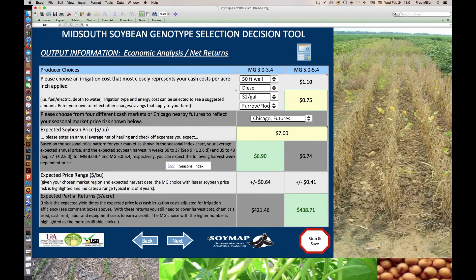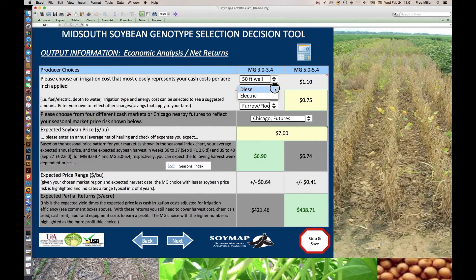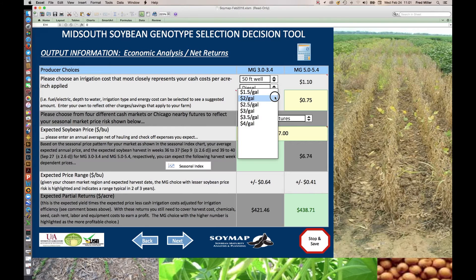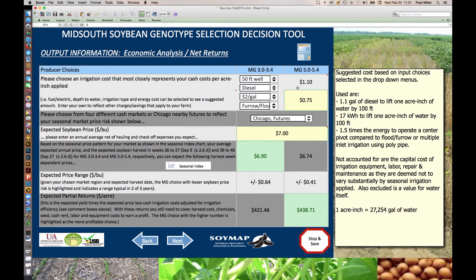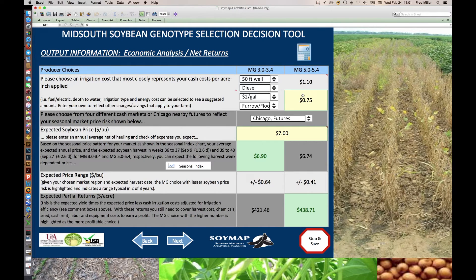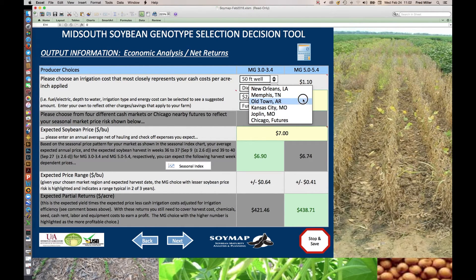Pushing the next button gets you the economics information. You can choose among several well depths for your irrigation system, anywhere from 50 feet to 300 feet deep. Then you can choose whether you use diesel or electric as a power source for your irrigation pump, and specify a price for diesel or electricity depending on what you chose, and irrigation type — flood or center pivot. The machine calculates a cost per acre inch, which is the cash cost associated with lifting the water — the energy cost. You can calculate your own costs because you might have different efficiency expectations. There's a calculator button that allows you to do some simple calculations. Next, you choose among different types of markets to find the seasonal price pattern to compare early planted and late planted soybeans. We're in Mariana, Arkansas, and the closest location is Old Town, Arkansas.